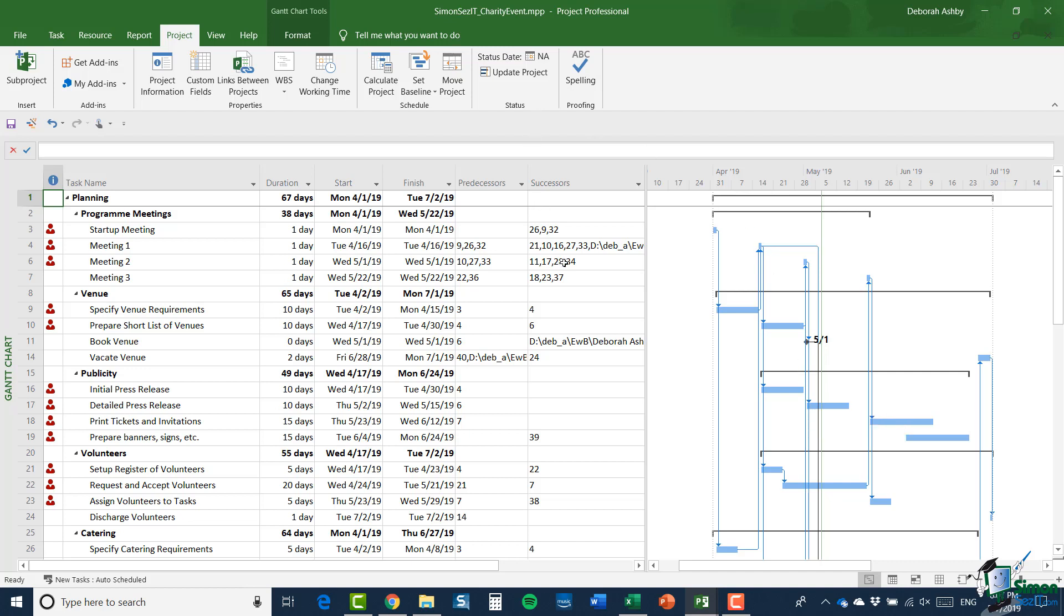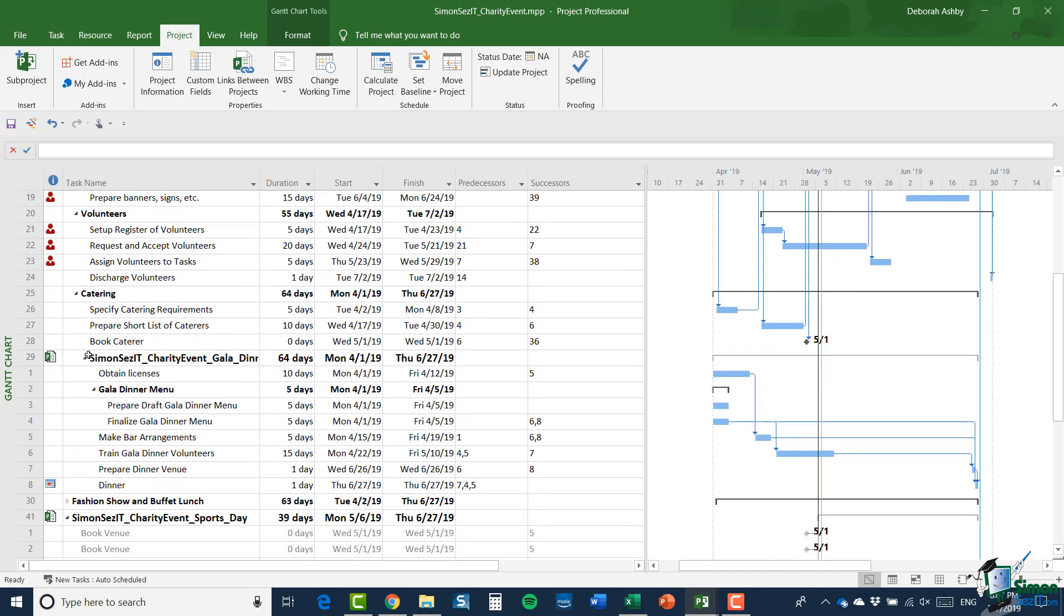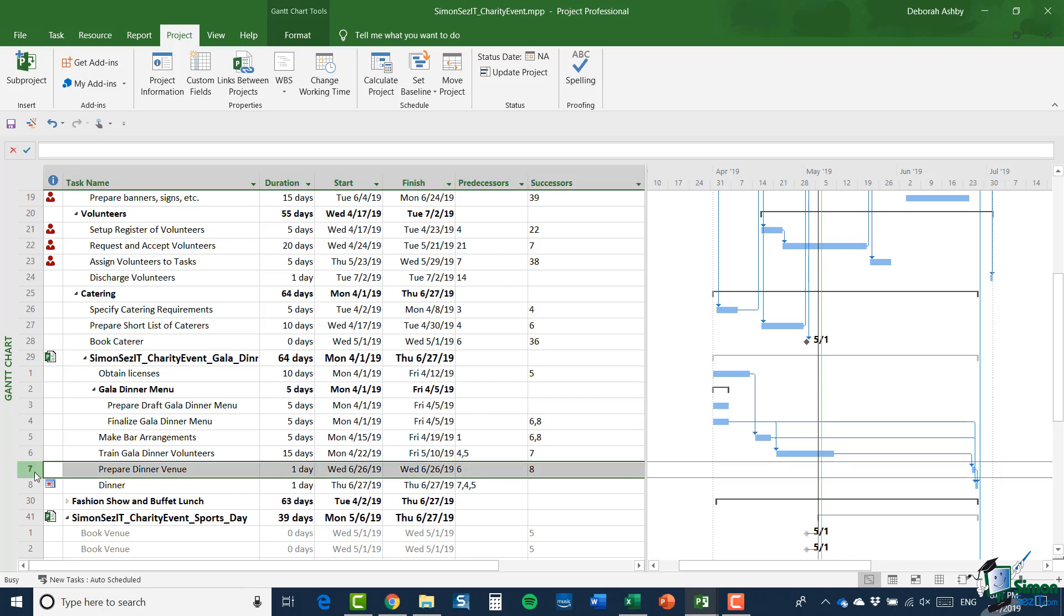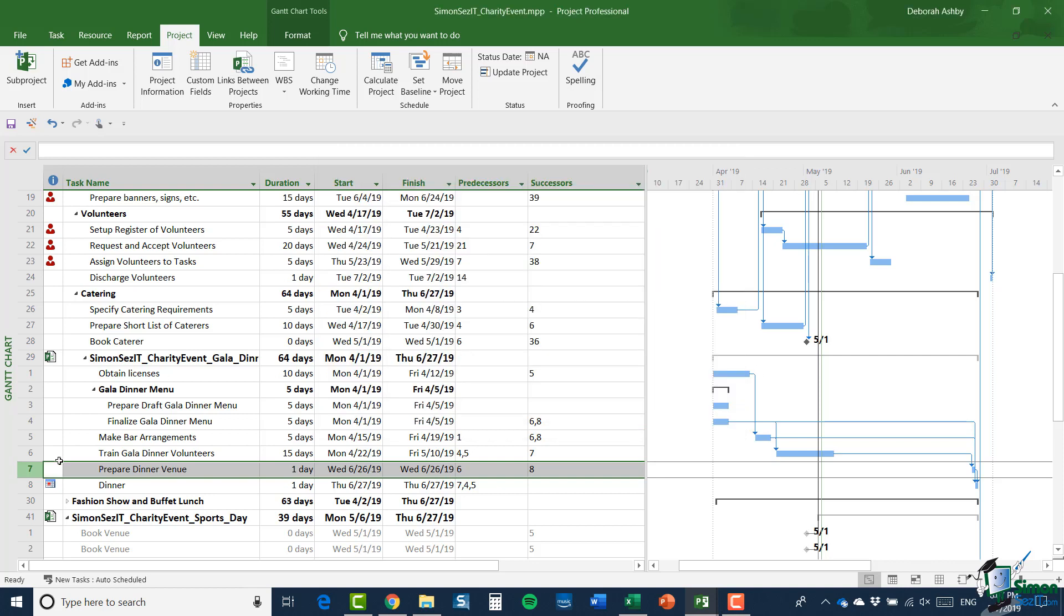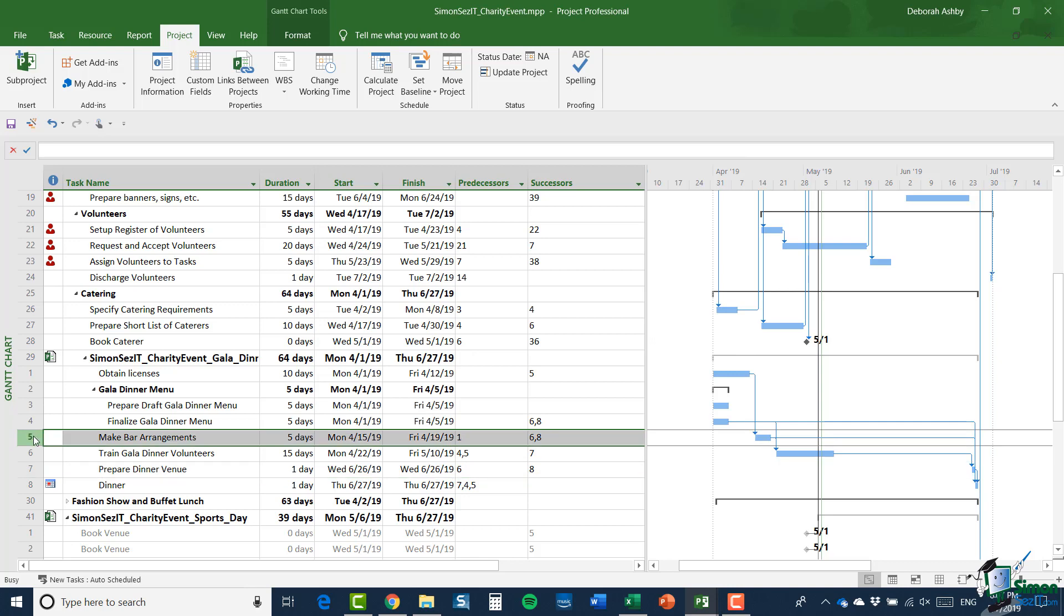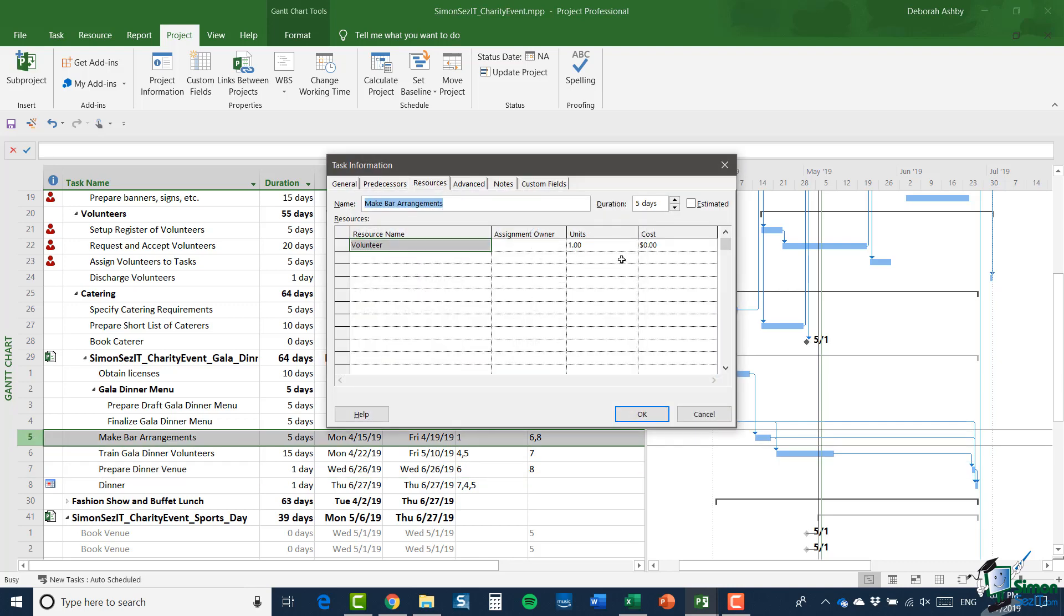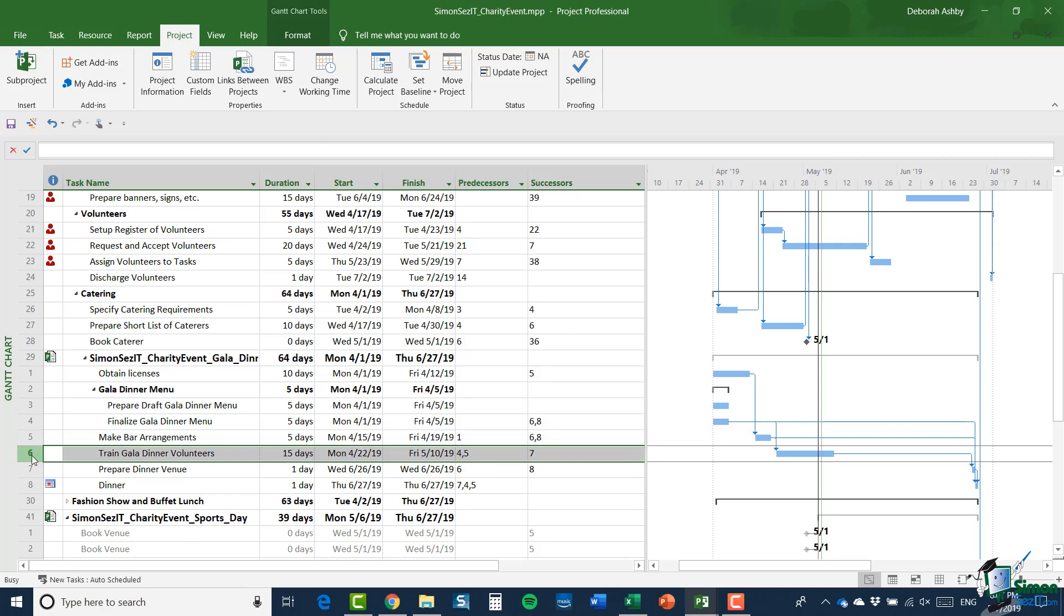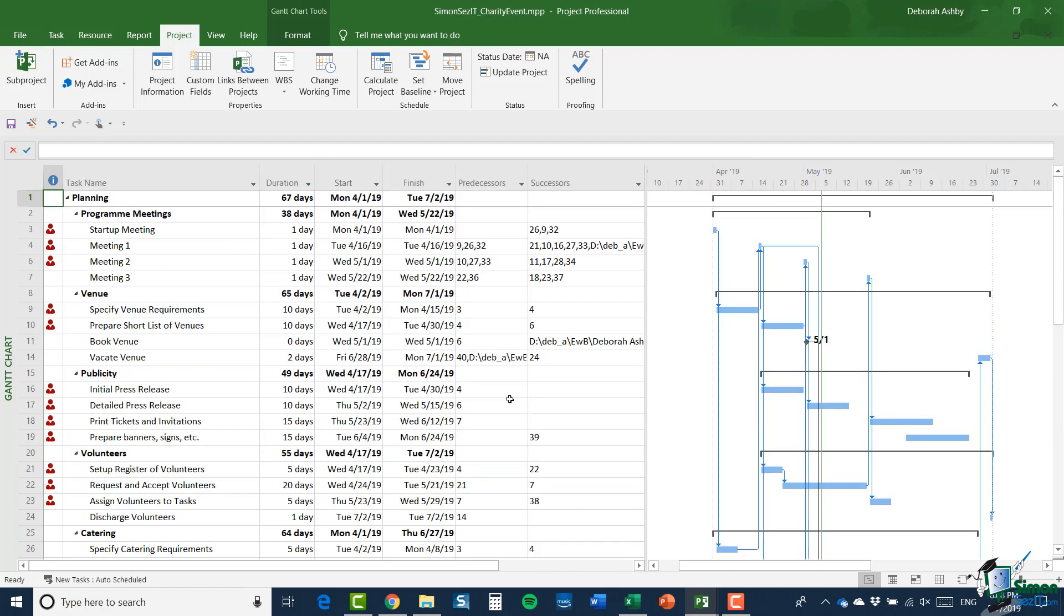So, let me scroll down to gala dinner. And let's look at our changes. So, first of all, prepare dinner venue. Let's double click and I can see that I have two volunteers. And let's just check another one. So, let's go into make bar arrangements. And I have one volunteer assigned to that. And if we look at the final change that we made, we'll double click on train gala dinner volunteers. And you can see that we have the caterer assigned to that task.